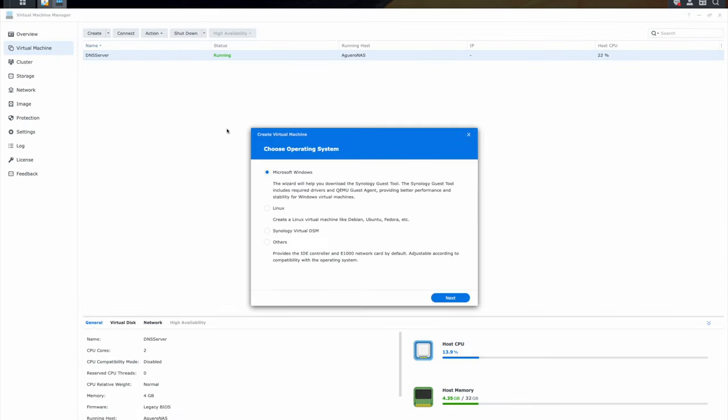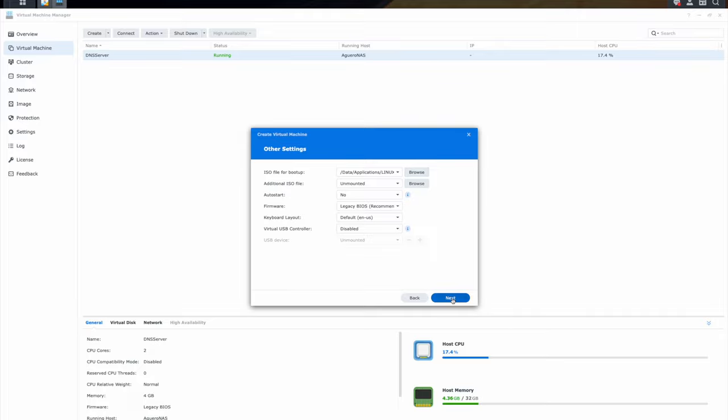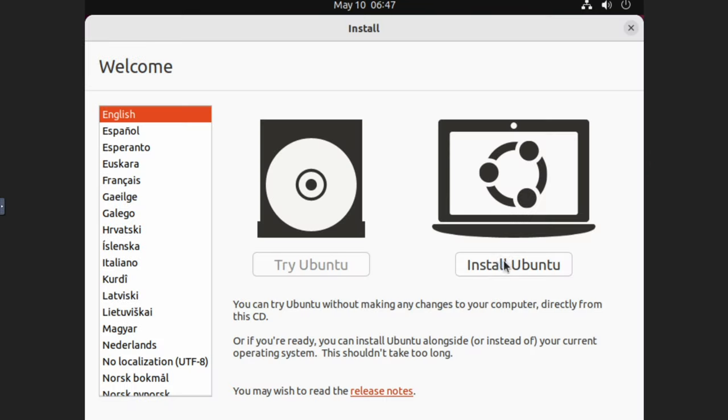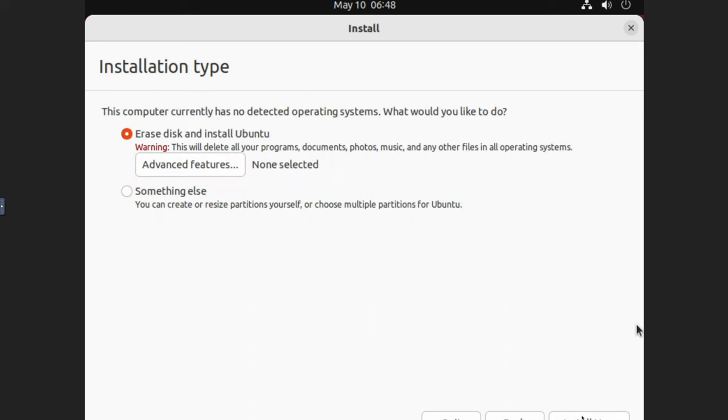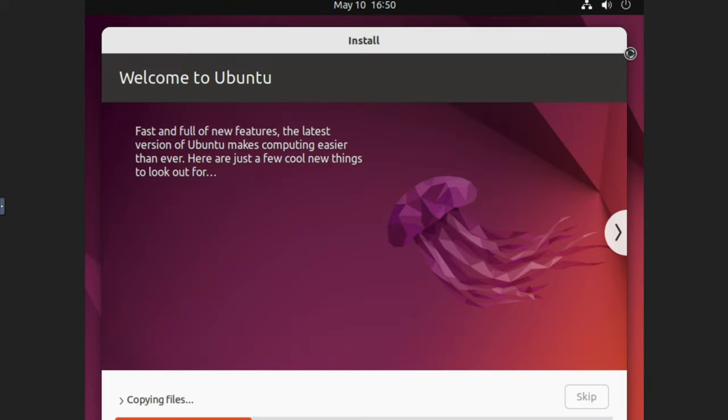And then you configure it accordingly. And then you can do the same thing by creating another VM. This time we're going to use Linux, and we're going to point it to our Ubuntu Linux ISO and then start the installation of that. And then we set it up.